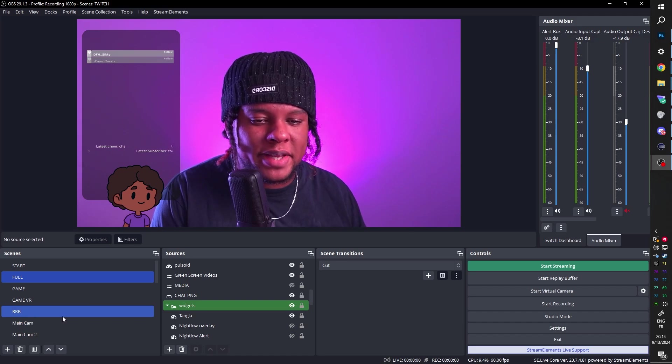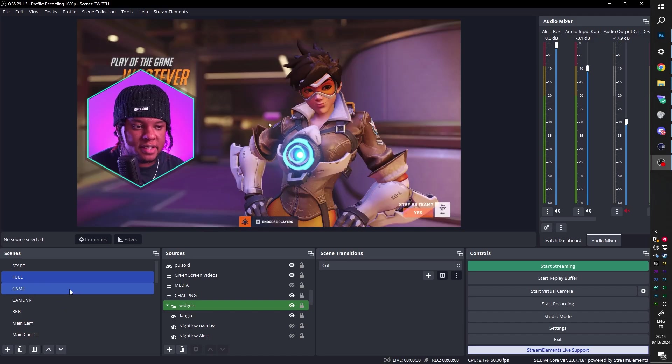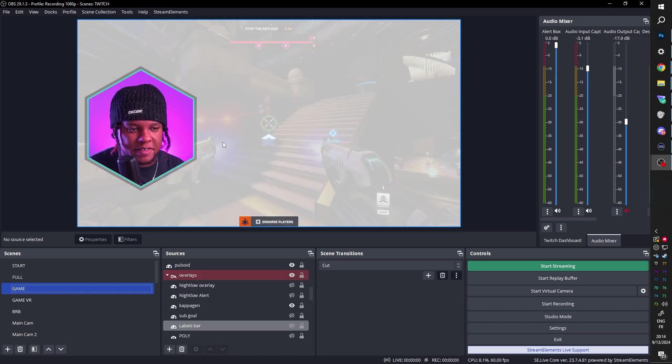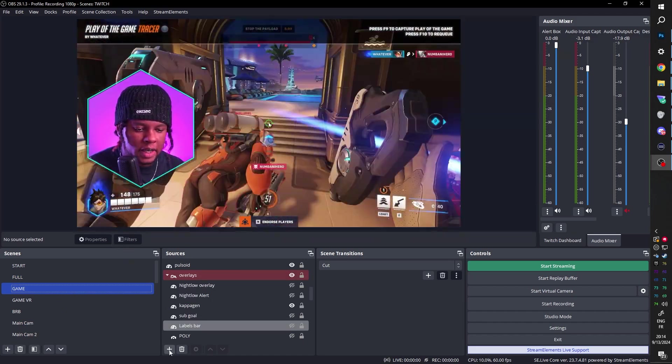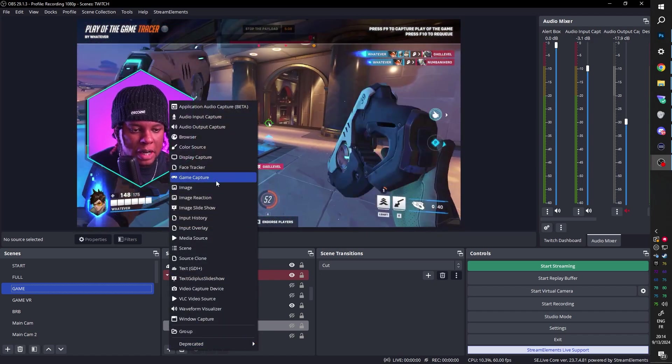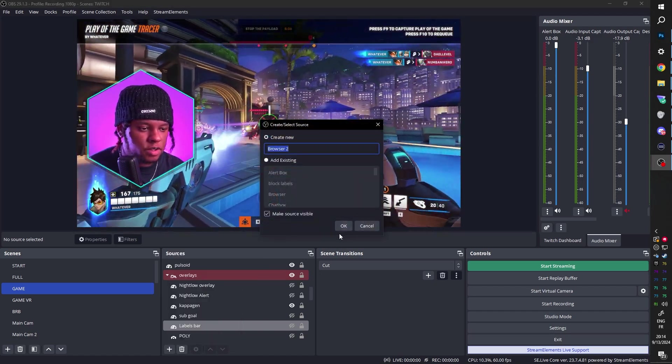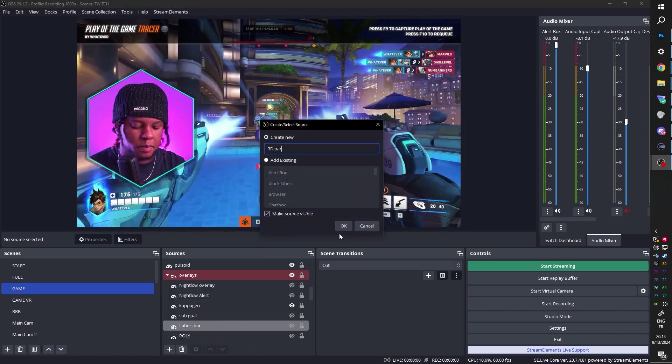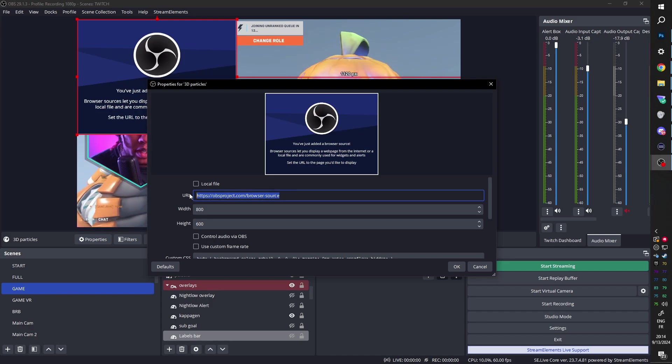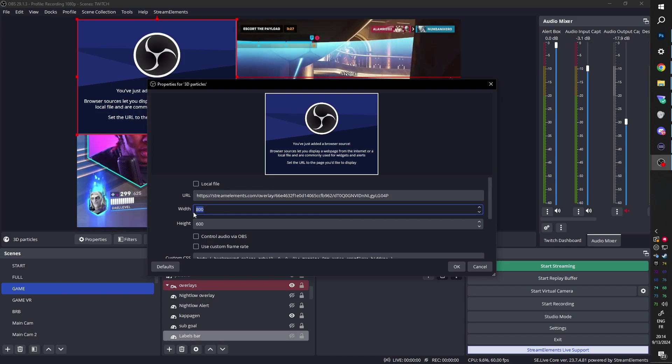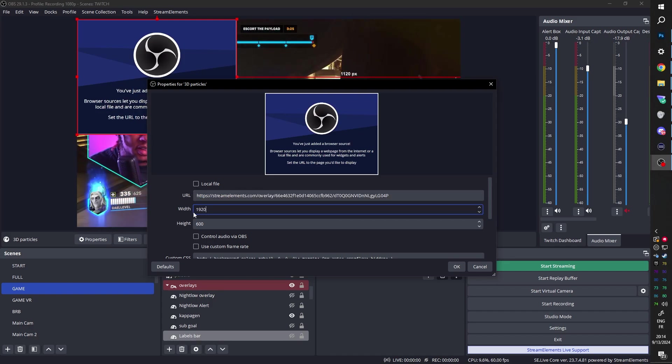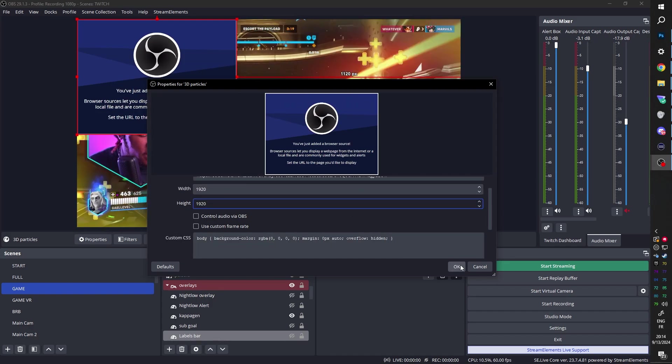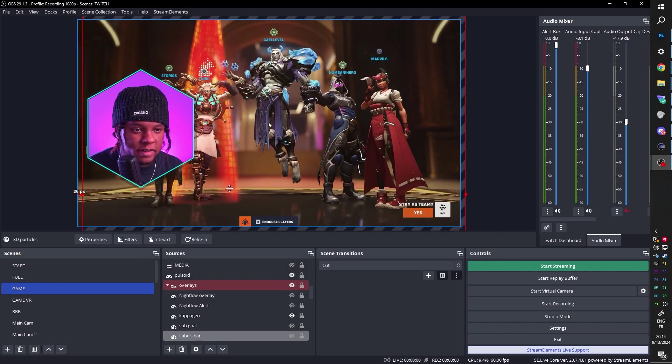So now in OBS Studio, we can go to our gameplay scene. I have this fake gameplay going on right now. And we can add a browser source. So source, browser, 3D Particles. And we can paste that link that we just copied from StreamElements. Now remember the size was 1920x1920, which is obviously going to be bigger than your frame itself. But click OK.